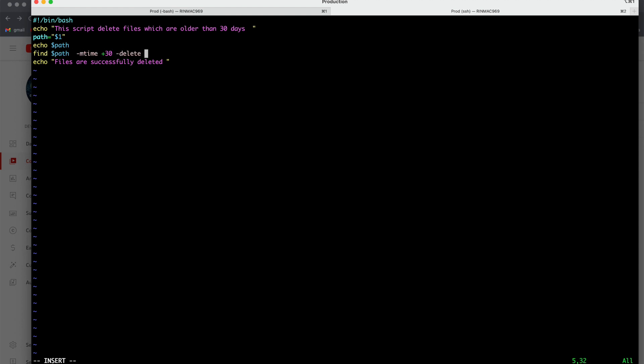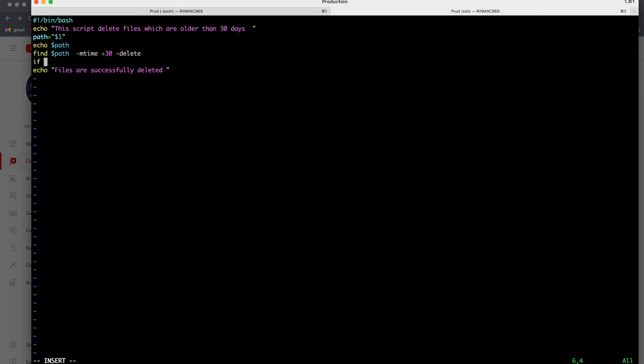And once this is done just I am doing the echo that is files are successfully deleted. But let us make few more modifications into this command. So suppose what I want to do? I want to print this message but only when this find command is successful. If the find command is having some problem in execution it should not print the message.